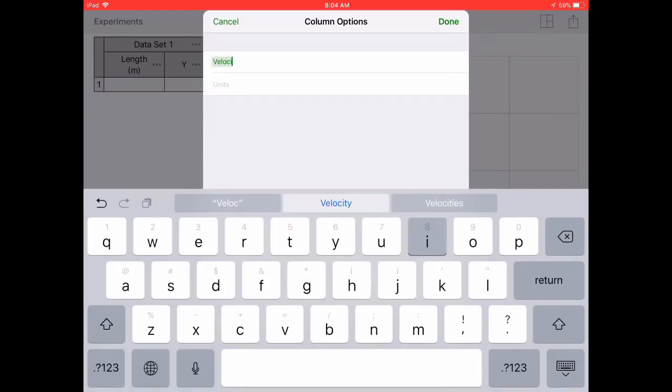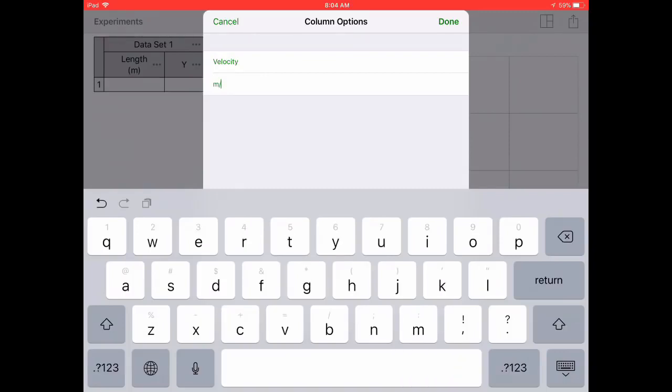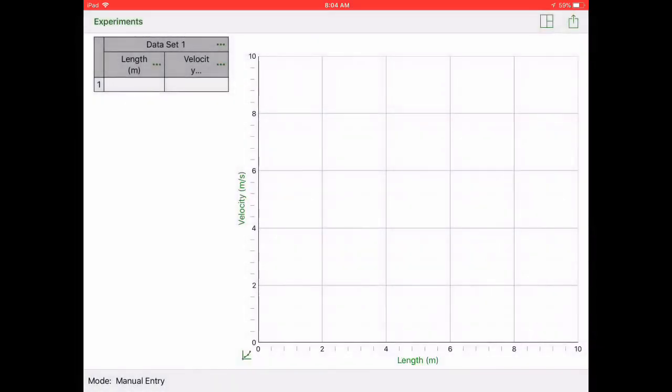You'll do the same thing for your dependent variable, which is going to be your velocity of your slinky or wave that's in meters per second. Again you just do that by clicking on the column and doing column options.